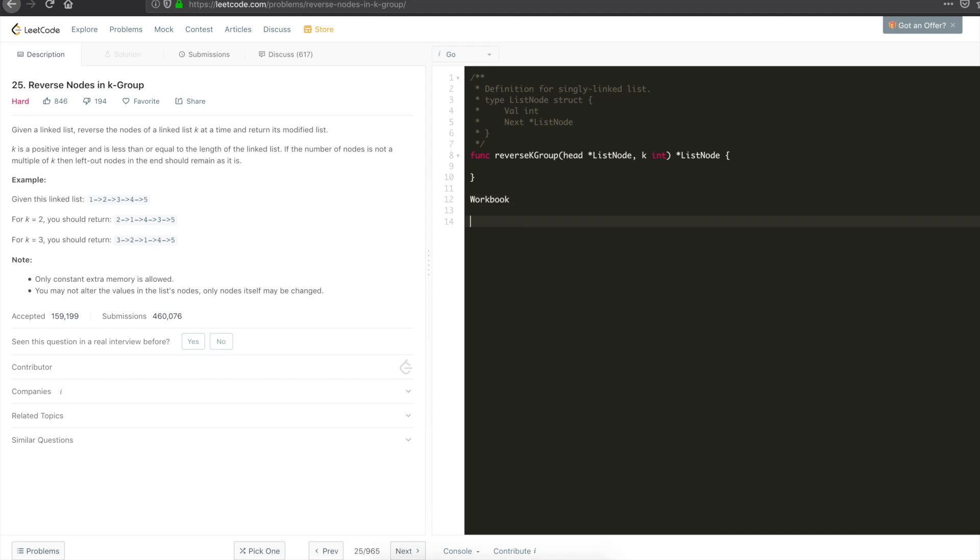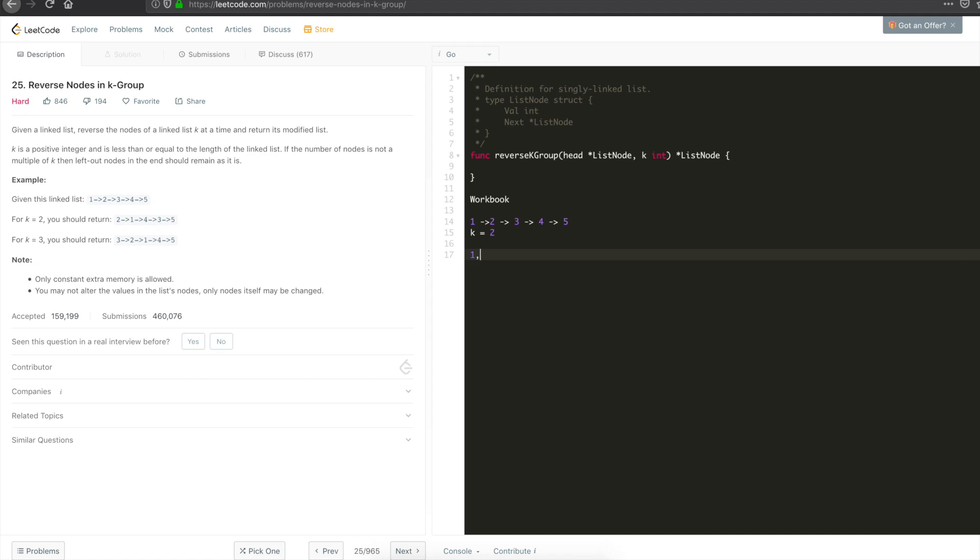As you can see, there is a given linked list as an example. There is a given k. The default intuition is to break down the linked list into k parts. Break the list into k parts and reverse each part.